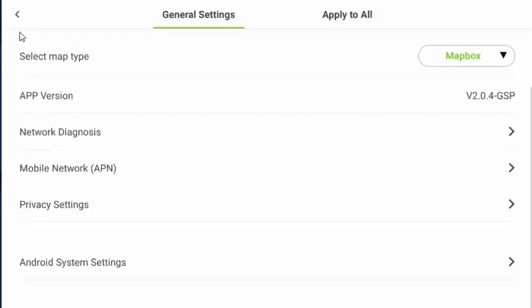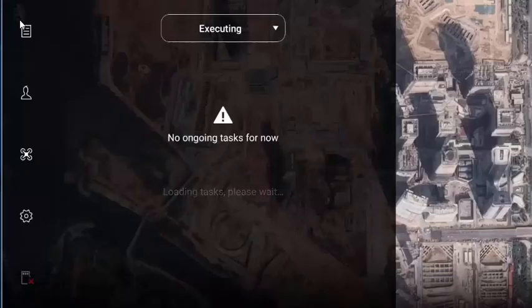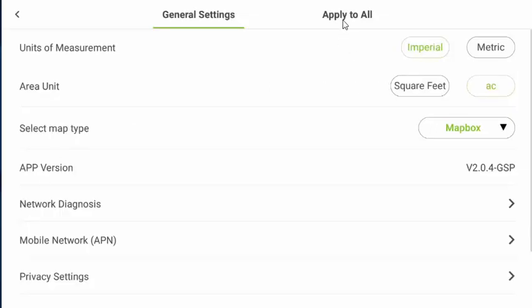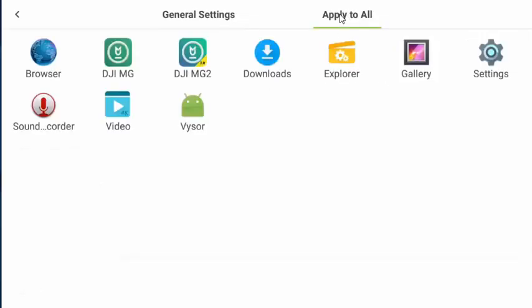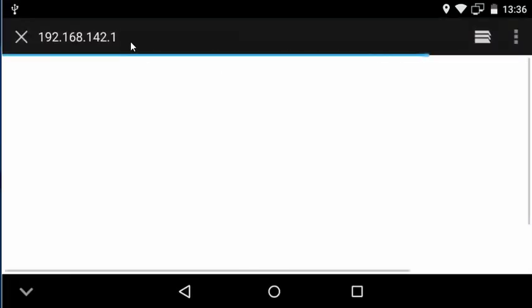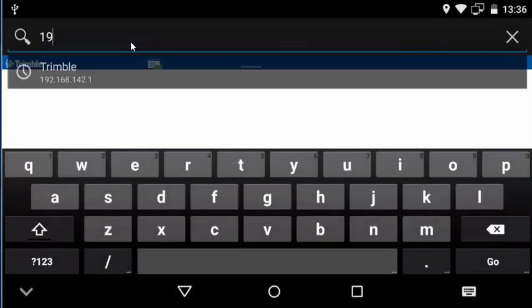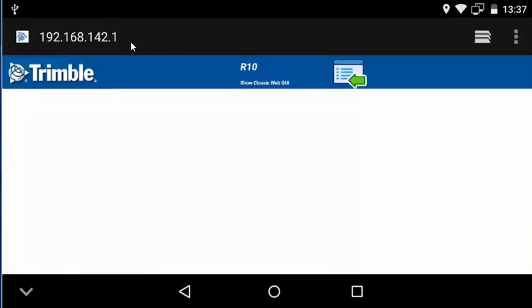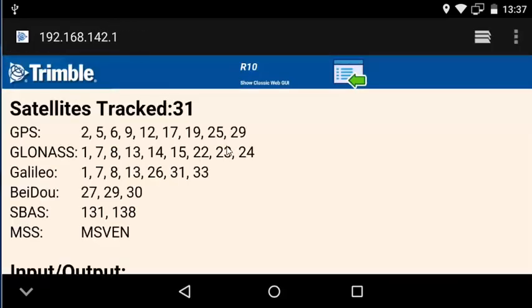So now we're going to back out and go to general settings, and then click on apply to all. And then we're going to go into the browser window. So the browser window up, we're going to navigate to the IP address we just noted, 192.168.142.1. Now let's go ahead and click on the link to show the classic web GUI for the R10.